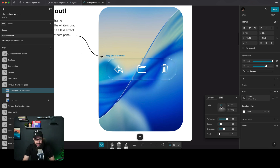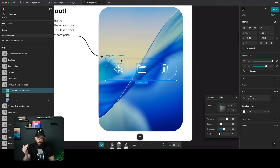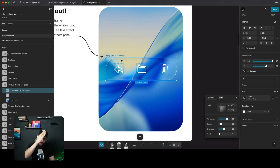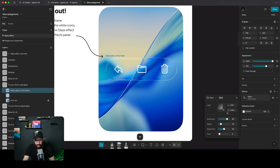You can move the light around — wherever the light is, it gets reflected at the opposite position. If the light is coming from the top, highlights appear at the top left and bottom right. If the light comes from the bottom right, it shows on the bottom right and top left as well.